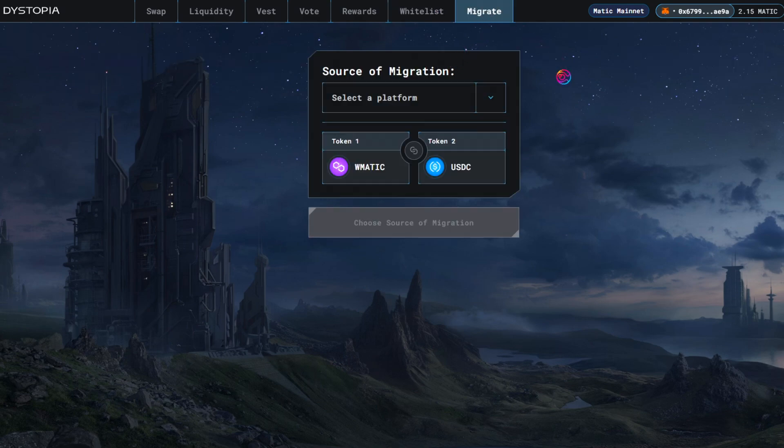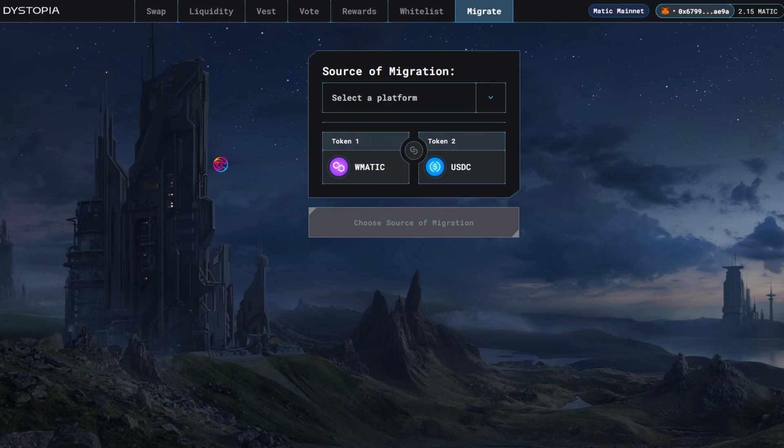The Migrate tab makes it easy for users to move liquidity from another platform to dystopia without needing to manually perform all the transactions required to do so.